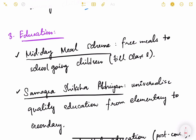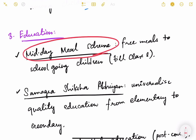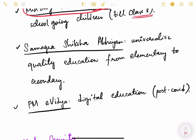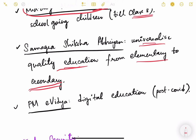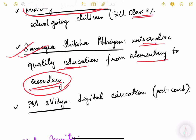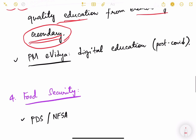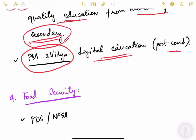In the education sector, the Midday Meal Scheme gives free meals to school children in government schools up to class eight, improving enrollment and nutritional levels. Samagra Shiksha Abhiyan universalizes quality education from elementary to secondary level — earlier it was called Sarva Shiksha Abhiyan under the Atal Bihari Vajpayee government, but was later expanded to include secondary education and renamed. PM e-Vidya enhances digital education in the post-COVID pandemic period.